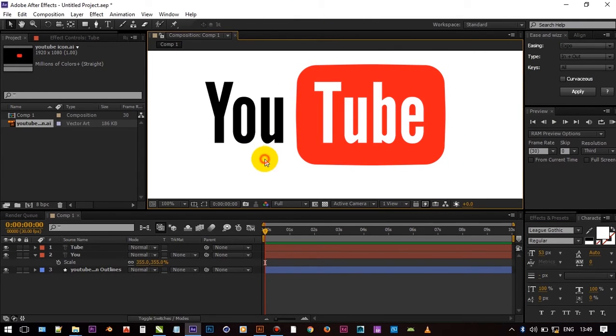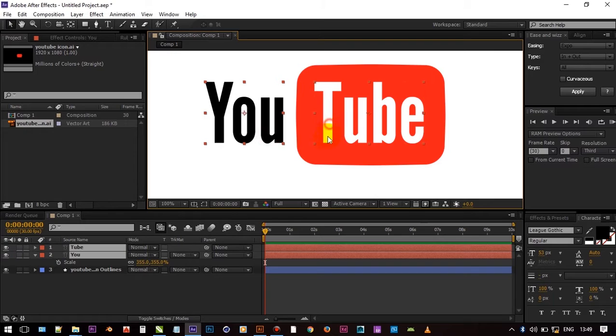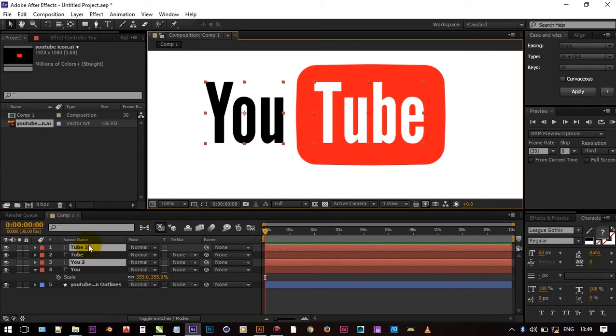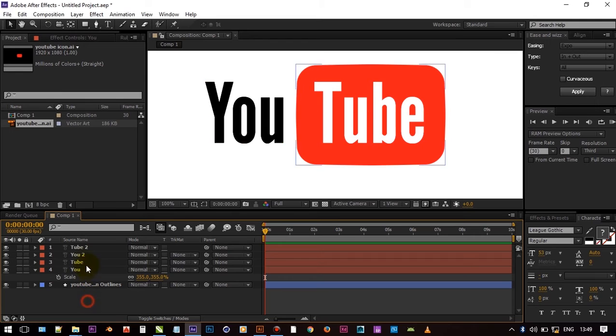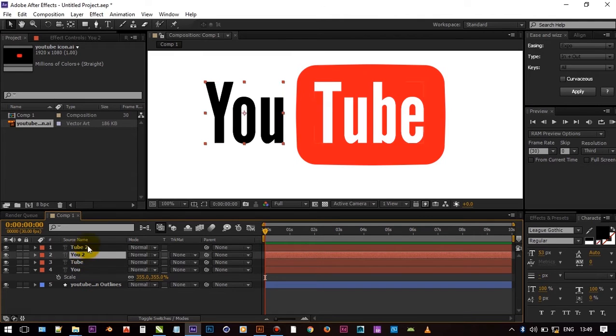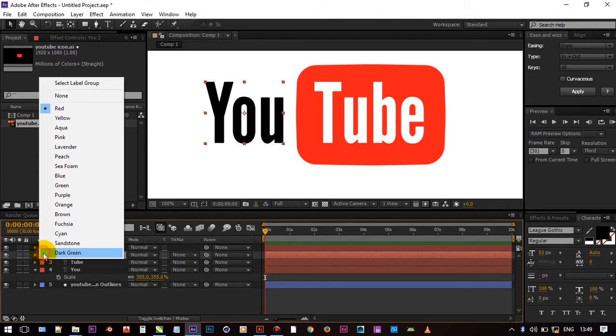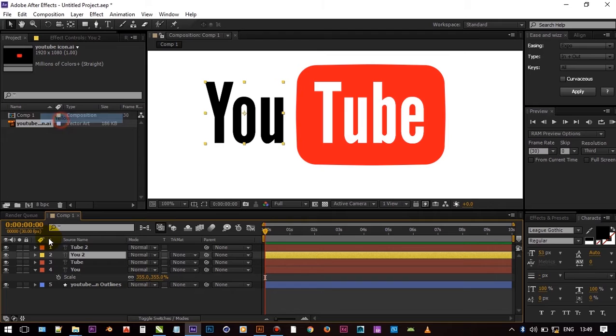Adjust scale and position. And duplicate both layers by pressing Ctrl and D. And I am changing label color to yellow that helps to identify better.